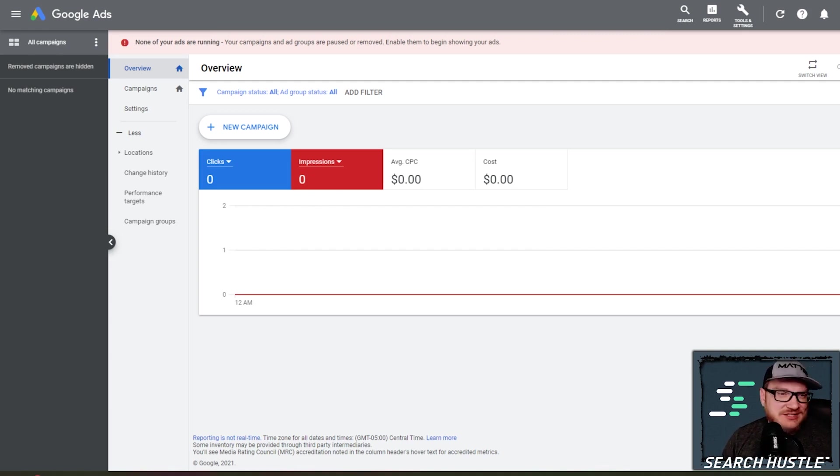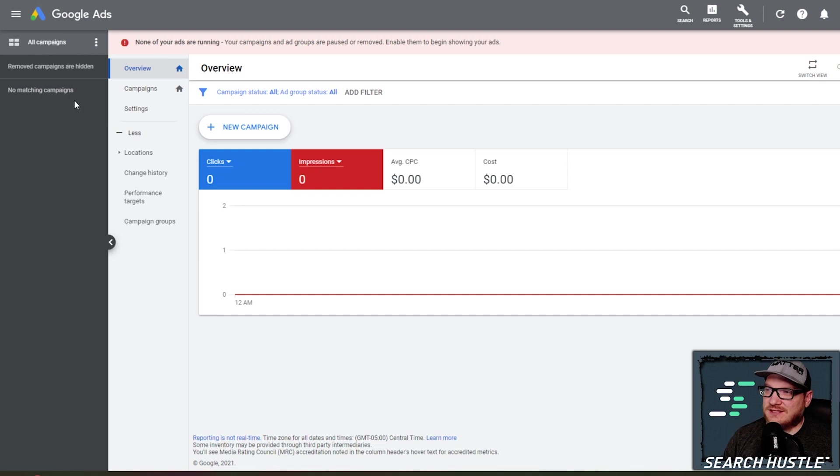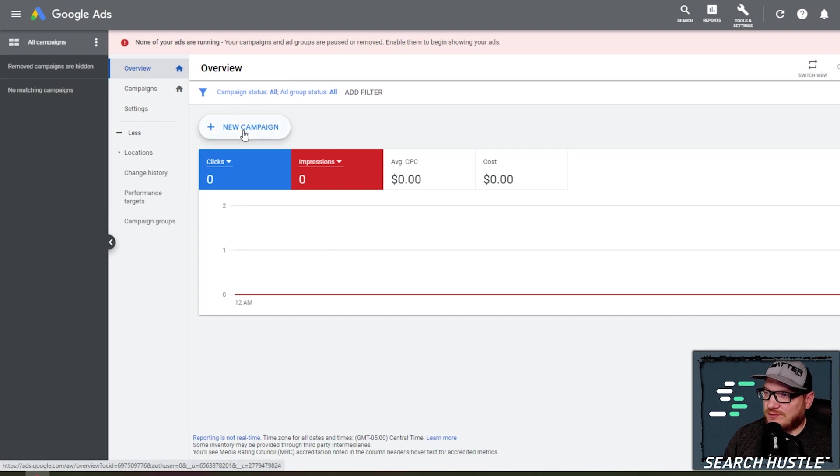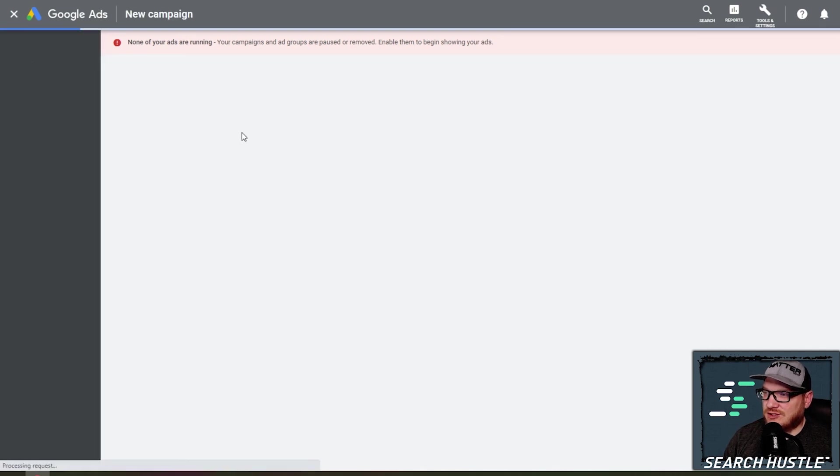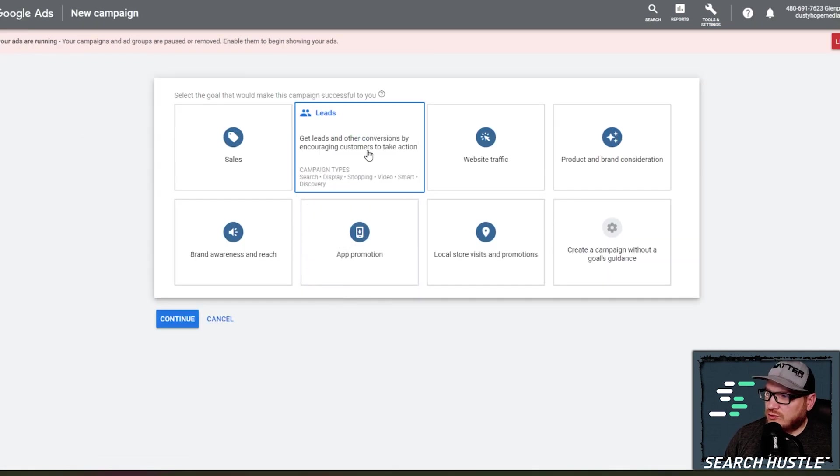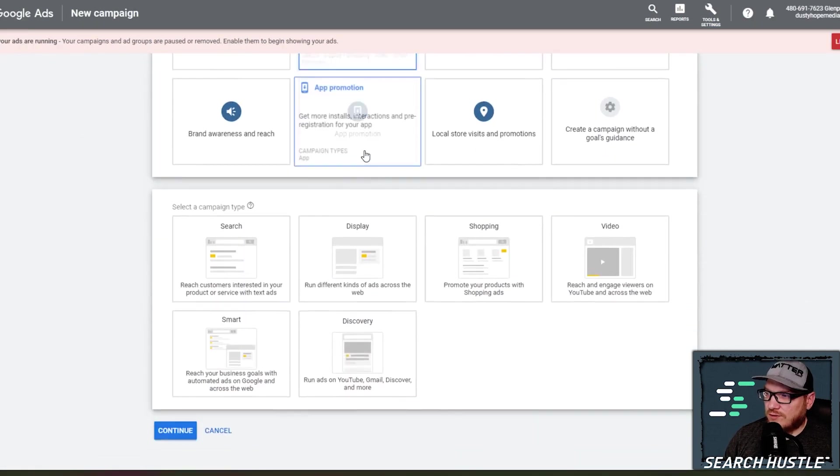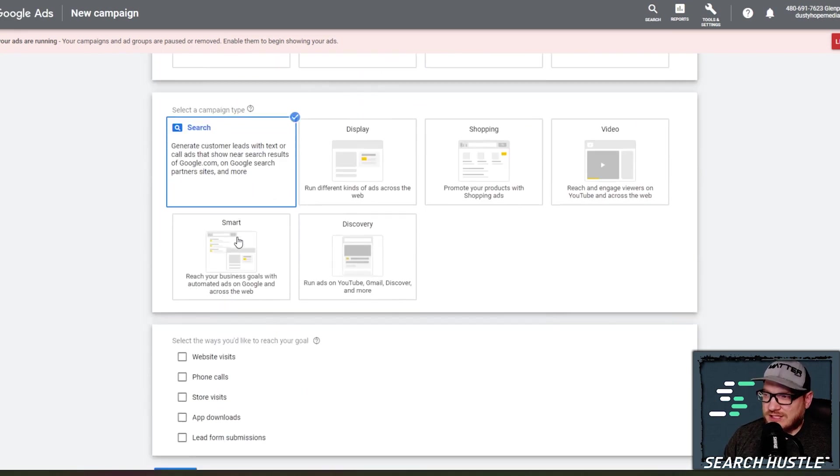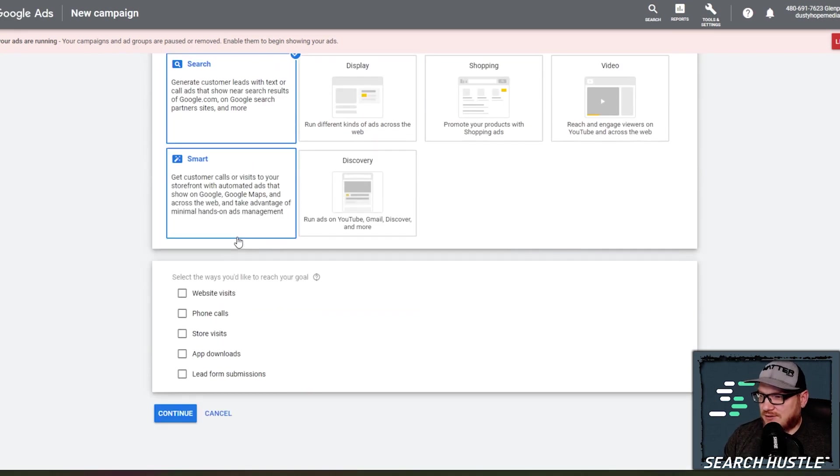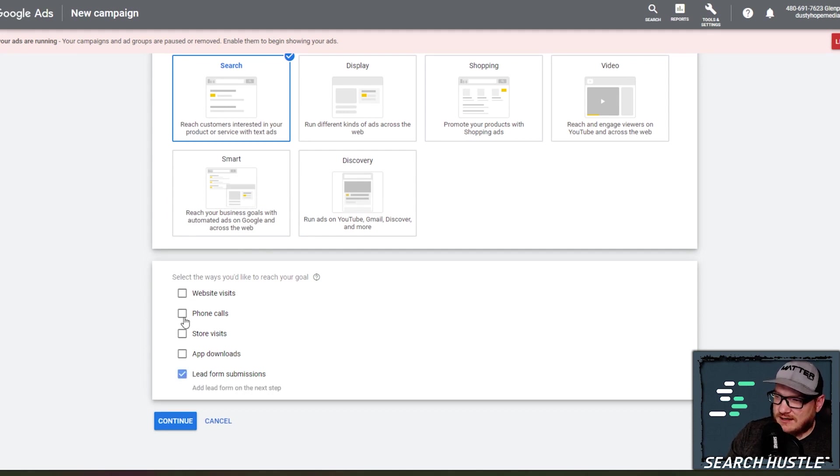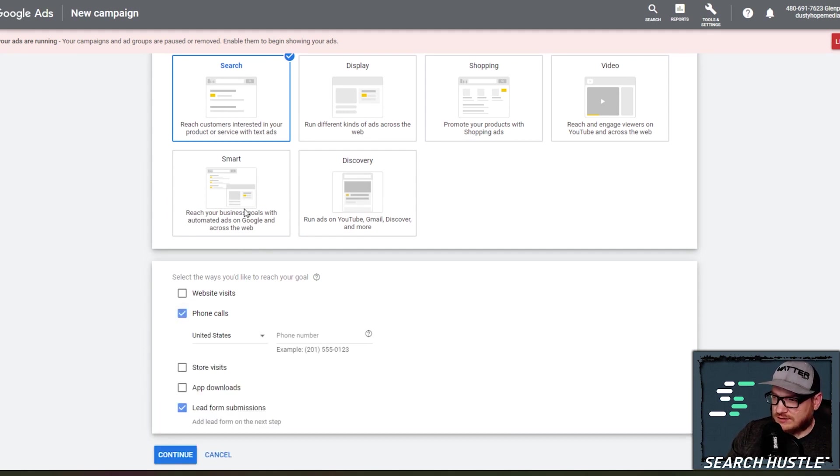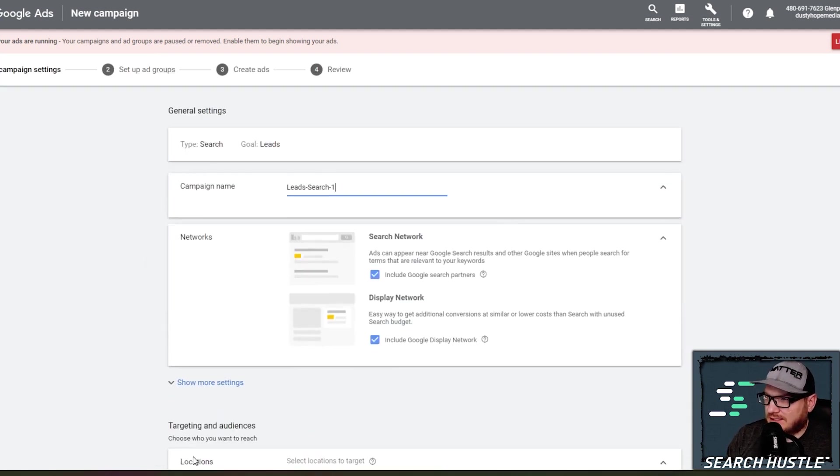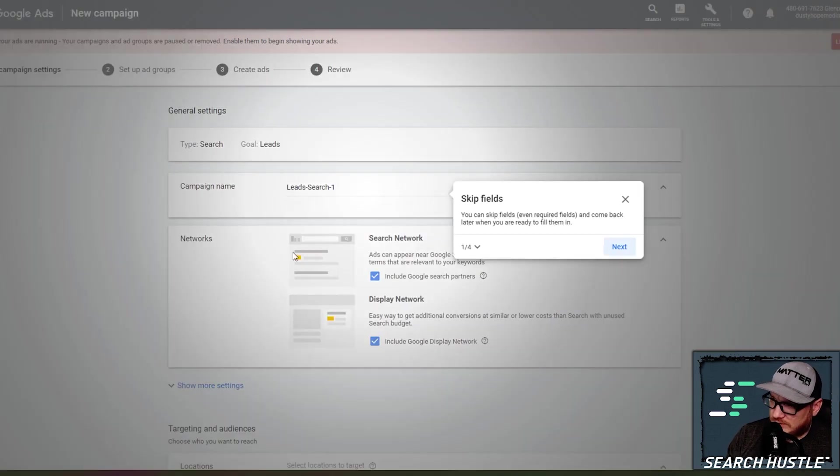As you can see right here, there is nothing set up and no current ads running right now. I'm on overview, I go ahead and hit new campaign. We're going to go for leads and we're doing a search campaign to start out with. So the goals for this campaign is going to be lead form submissions and phone calls. So put our client's phone number in this spot here. We'll also check lead form submissions and go ahead and hit continue and we'll get started.